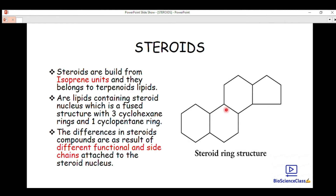The differences between steroid compounds are the result of different functional groups and side chains attached to the steroid nucleus. The steroid nucleus is the basic structure every steroid must have, but the variation comes from the functional groups and side chains — including methyl groups and other substituents — attached to the cyclohexane units.